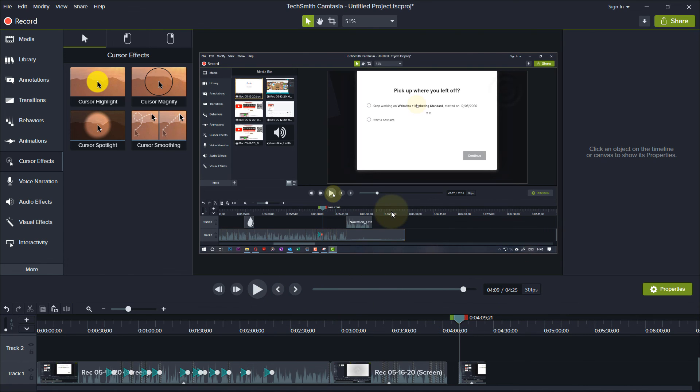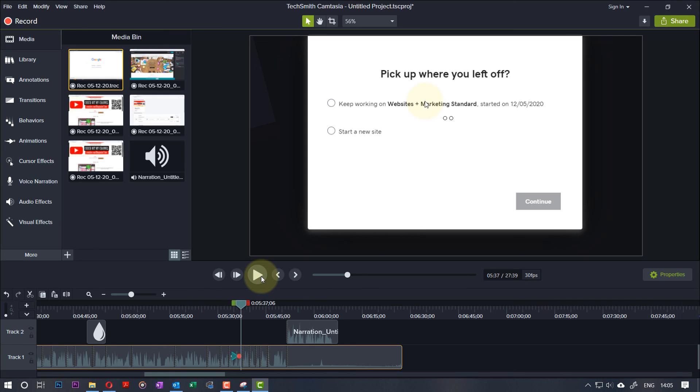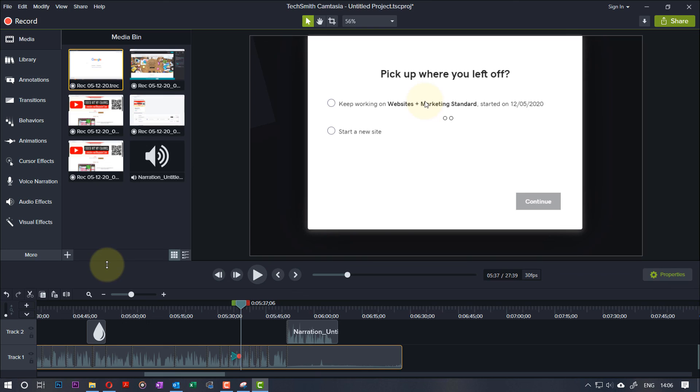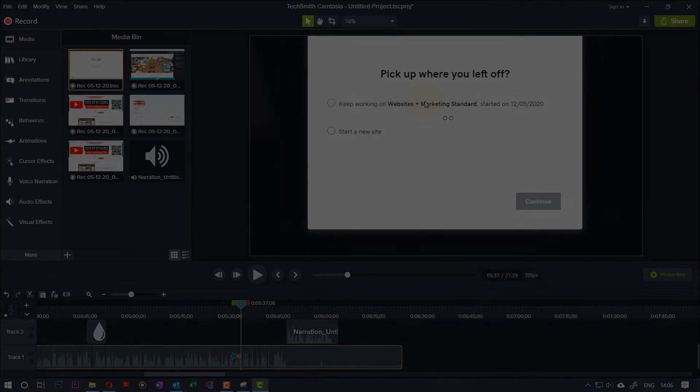Hopefully these steps help you to reduce any delays in your editing and make the experience of Camtasia more enjoyable. If it was helpful, please don't forget to subscribe, and I hope to see you in my next video. Thanks for watching, bye bye.